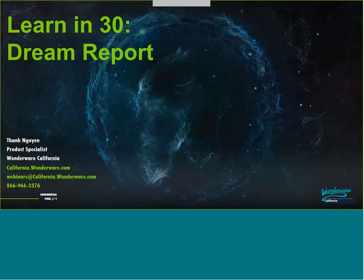Good morning, everyone. My name is Kelly Kane, and I'm the Marketing Manager for Wonderware California. Thank you for attending our Learn in 30 webinar today focused on Dream Report. After the webinar this morning, we will be doing a short Q&A. Please type any questions or comments into the Q&A box, the chat box, or email us at webinar at california.wonderware.com.